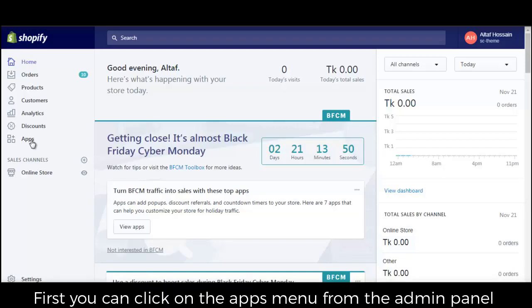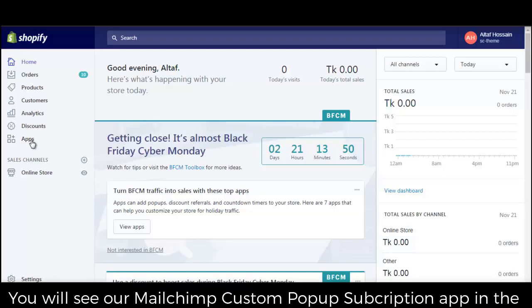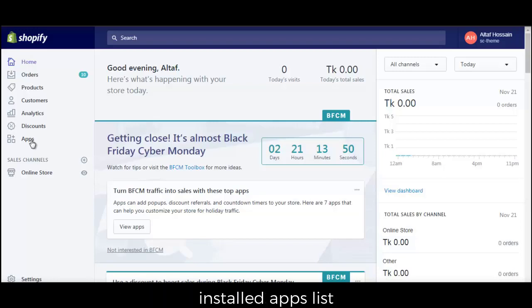First, you can click on the apps menu from the admin panel. You will see our MailChimp custom pop-up subscription app in the installed apps list.